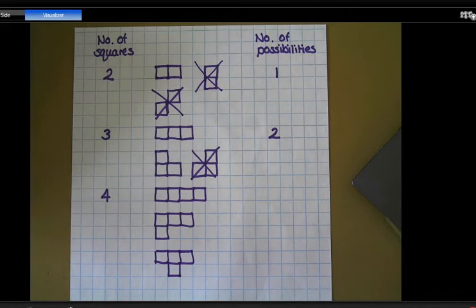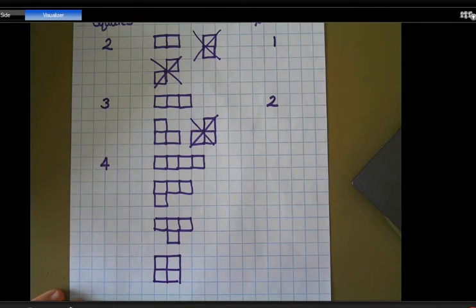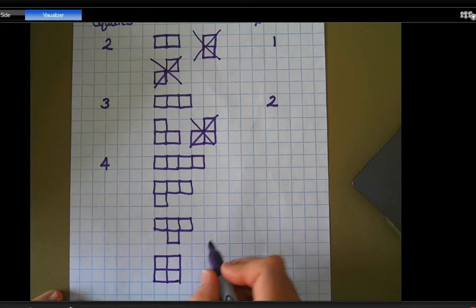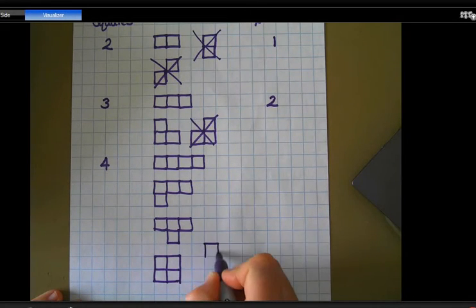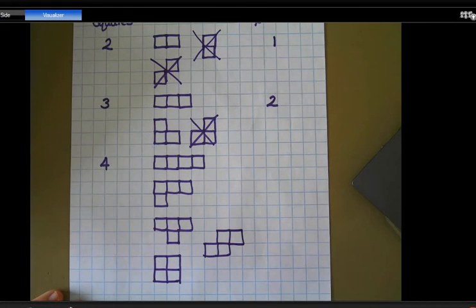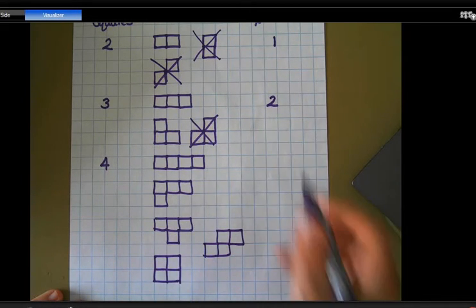Another way is to have the four squares arranged in a larger square itself. And then there's one more arrangement I can do. So altogether I've got five possibilities for four squares.